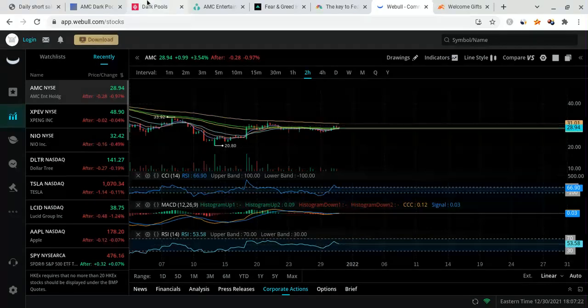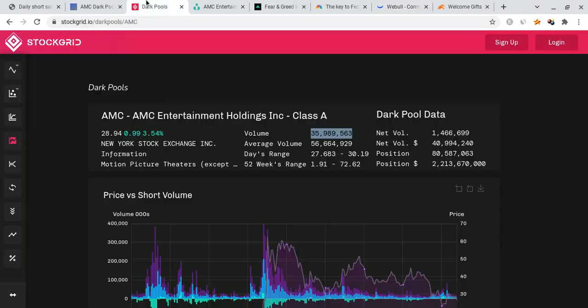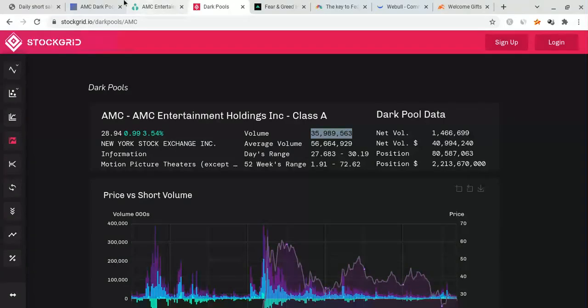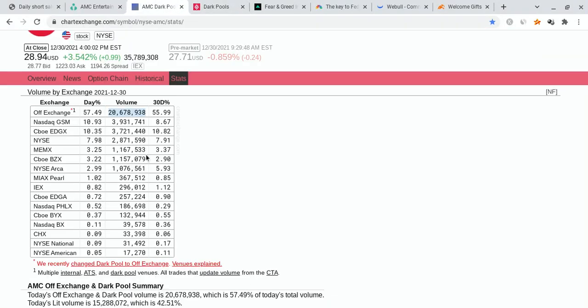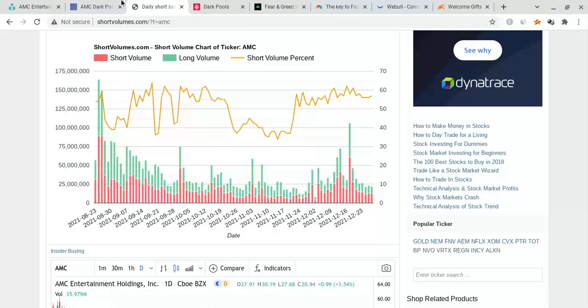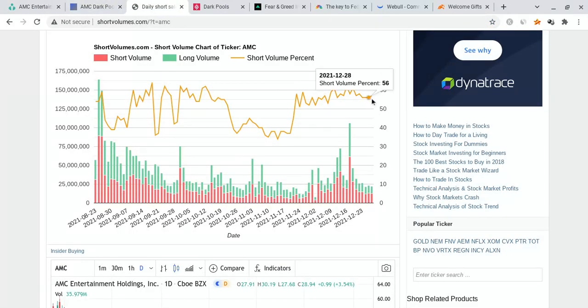Now, I do want to talk about other pieces of data that are very important for us to be paying attention to. The volume is at about 36 million, which is still pretty healthy, but not as great as we had anticipated. But I do think the volume is going to start peaking around January, maybe towards the first or second week. I think that we're still getting ready for some big moves. The short volume percentage, as you can see, there's a lot of short positions being created.